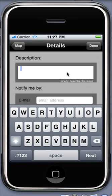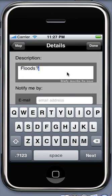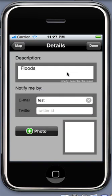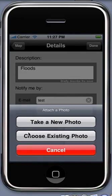Tap the details button on the map tip to start reporting the incident. You can enter the description here and optionally provide your email address and Twitter ID to receive updates about this incident. You can also attach a photograph to this incident by tapping photo. You can choose to take a new photo or use an existing photo.